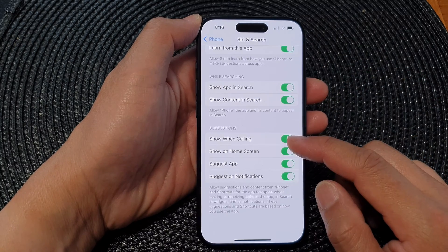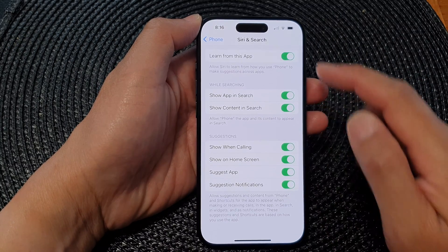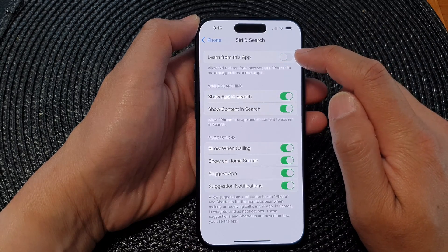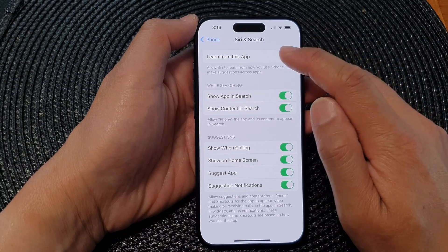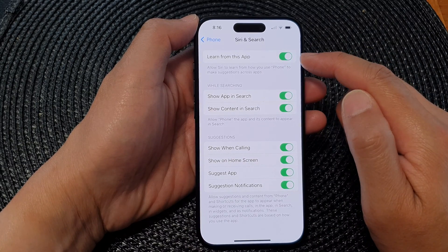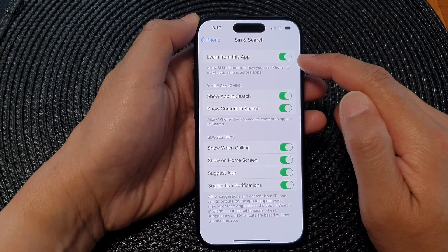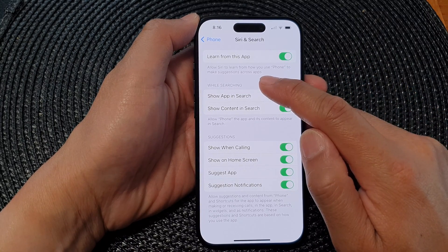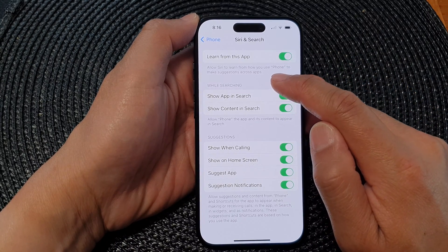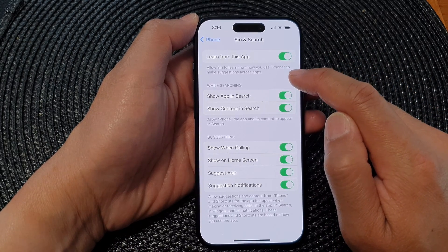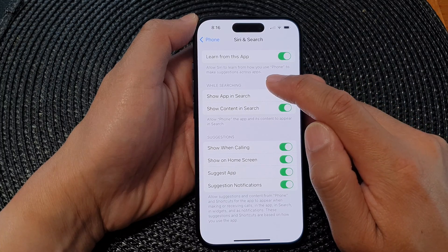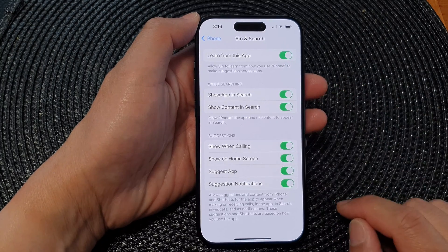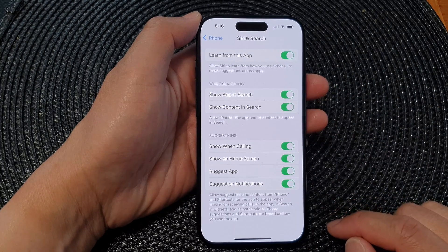Now go down and tap on Learn from this App. Tap the toggle button to switch it off or turn it on. When you switch it on, you allow Siri to learn from how you use the Phone app to make suggestions across apps. And that's it.